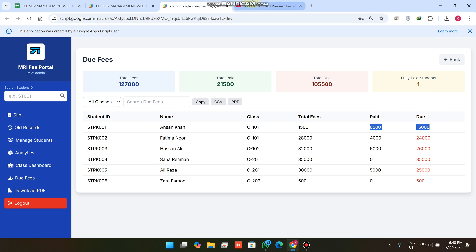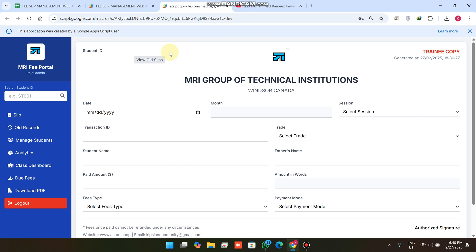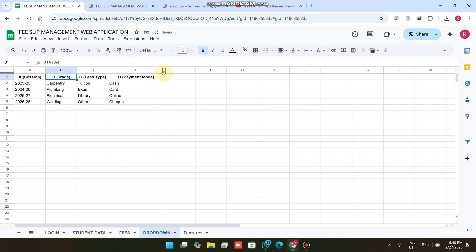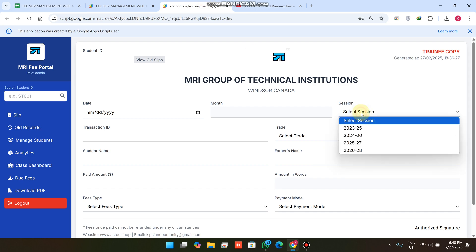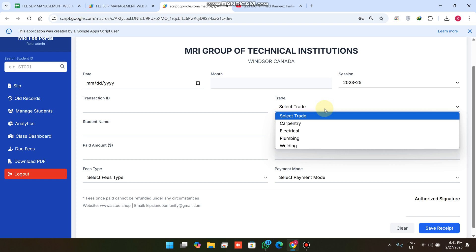I'll now explain everything step by step for new viewers. In my Google Sheet I have added a dropdown functionality. The dropdown sheet lets you add the session, trade, fees, and payment dropdown options. In the previous version you had to add these manually, but now we have dropdown selection for session and trade.